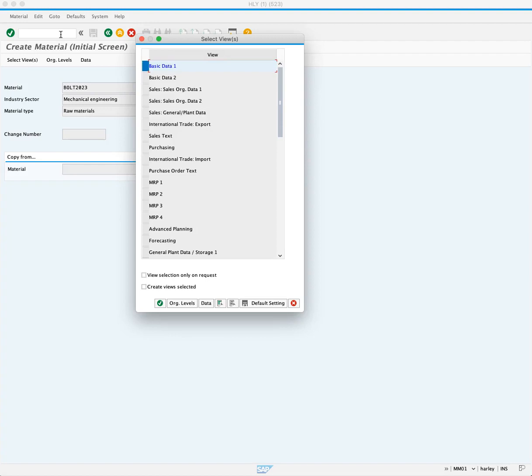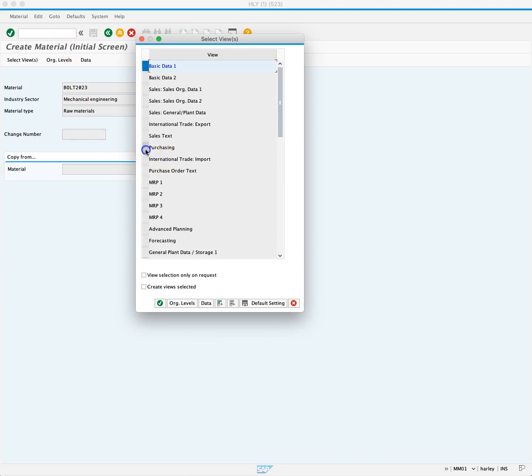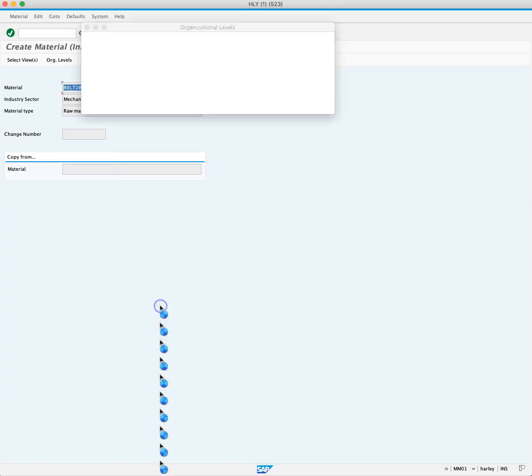This brings up our select views popup screen. We want the necessary data created to purchase this raw material. So we'll select Basic Data 1, Purchasing, and General Plant Data Storage 1, and press continue.